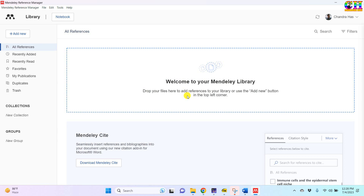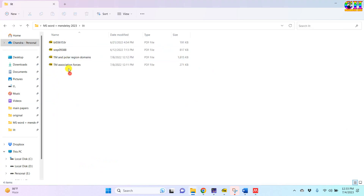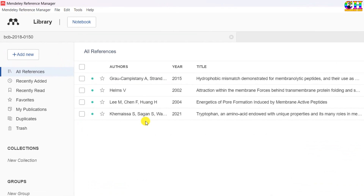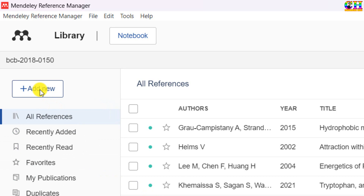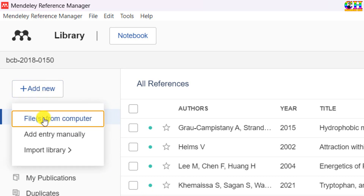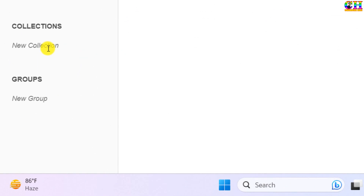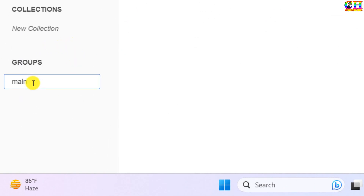We can add all the references by dragging and dropping them here. You can also add references using 'Add new files from computer'. It is always a good idea to make a group for a particular document, and this is especially useful when you have several references for many documents added in Mendeley Desktop, so you can easily find the references for each document. You can give the group any name.